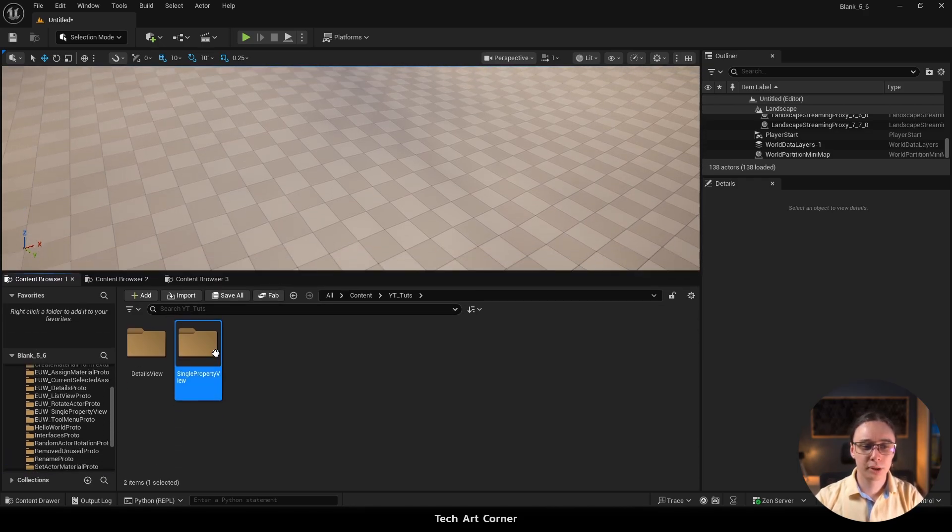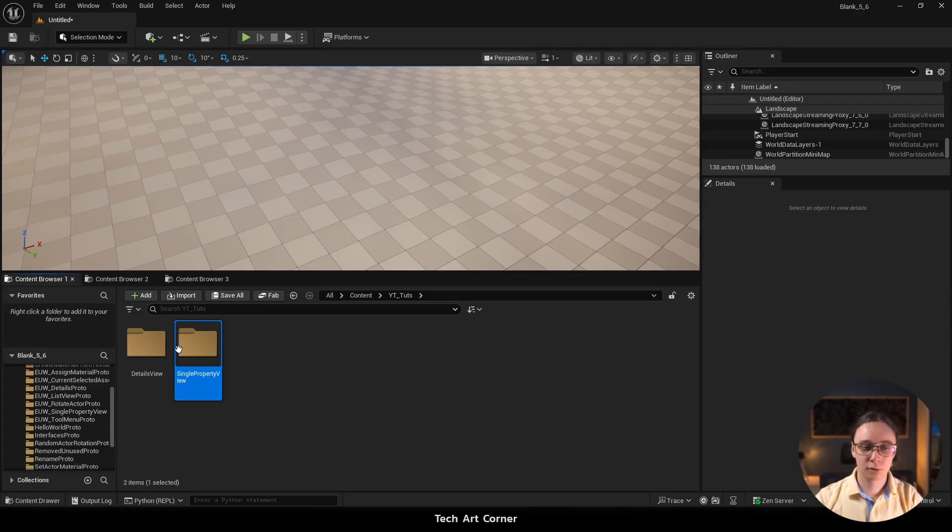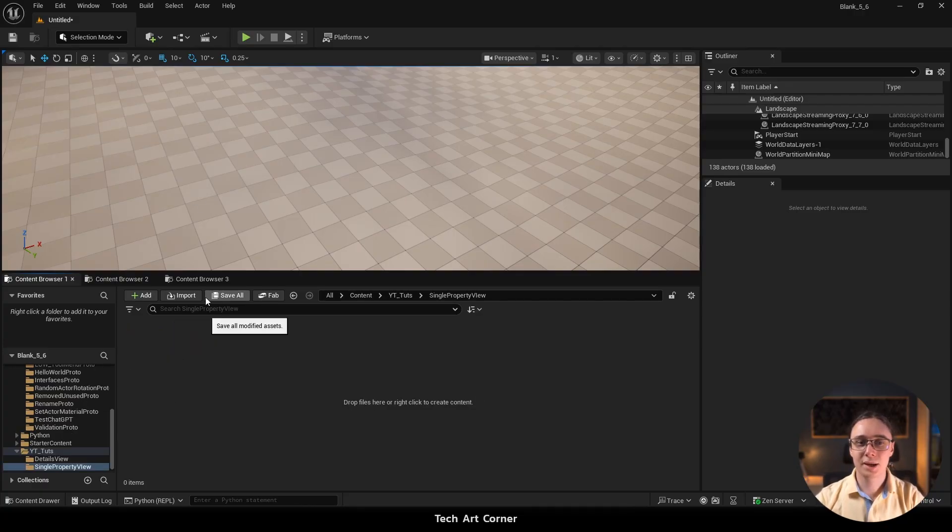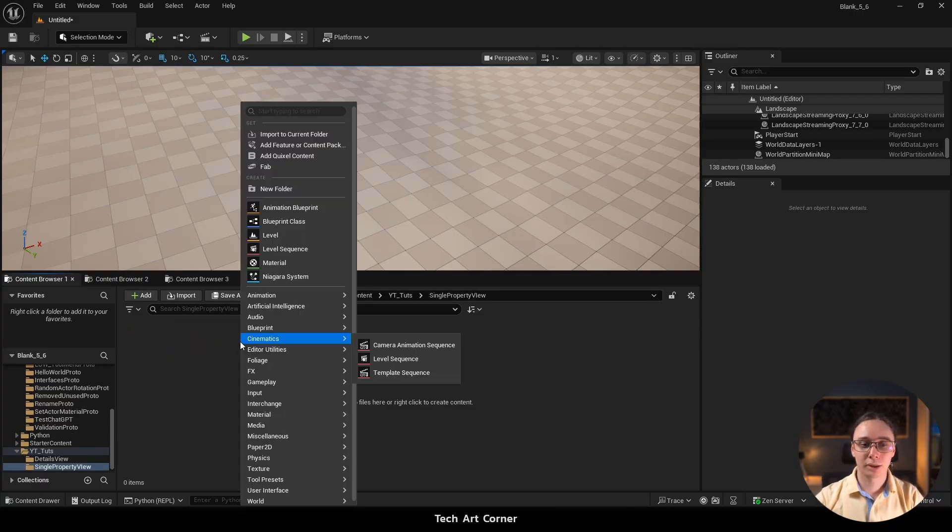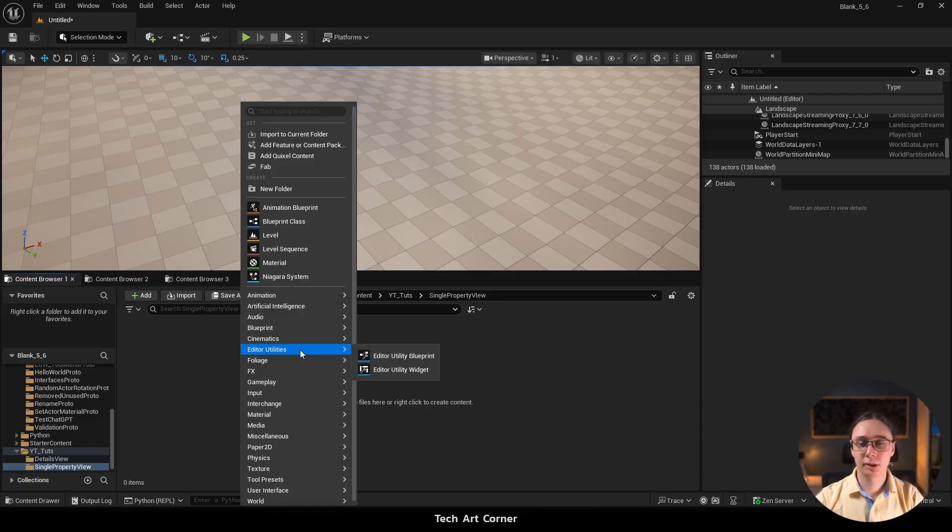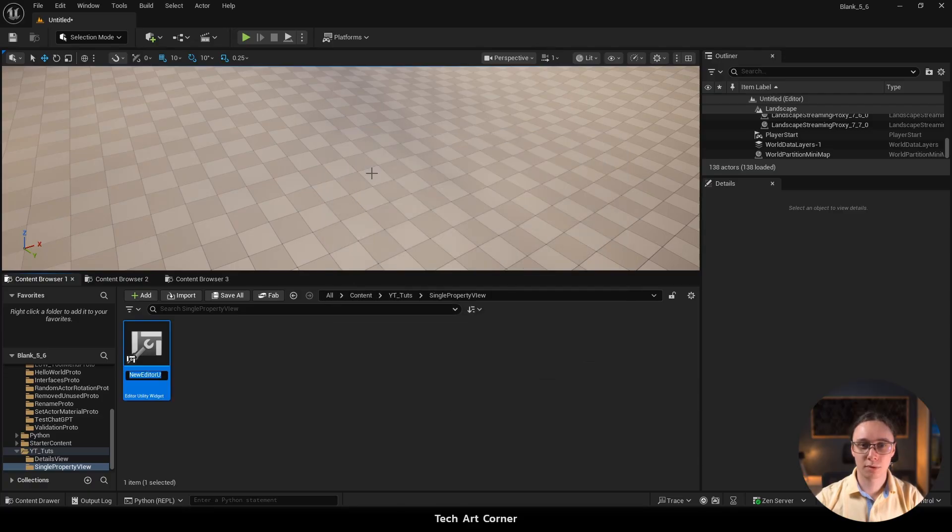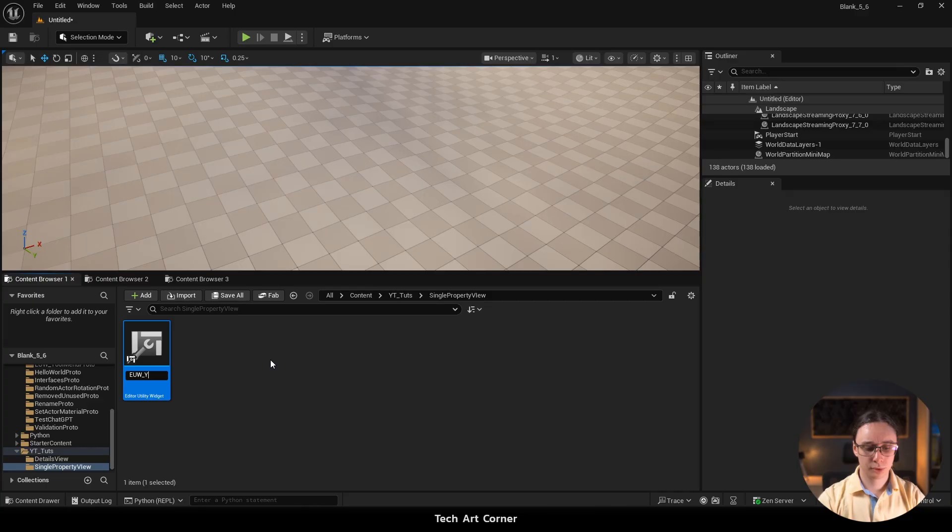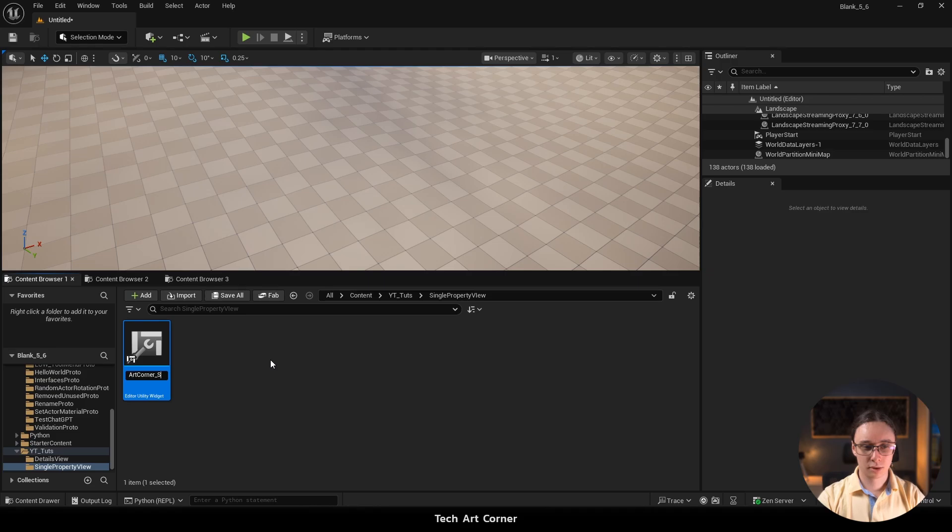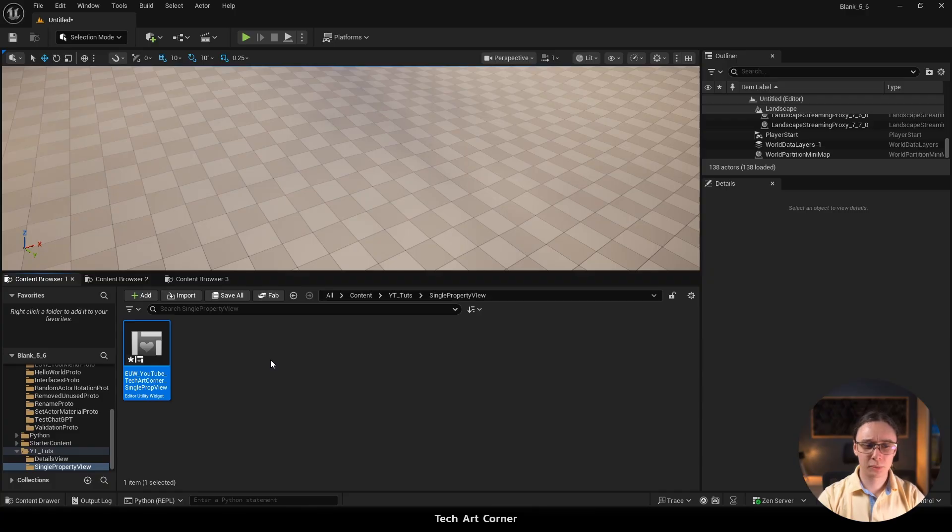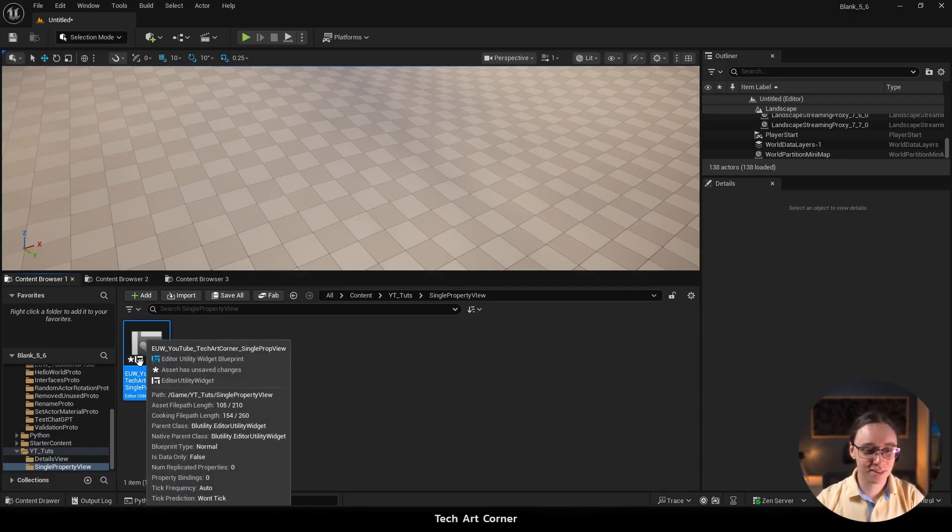I prepared a single property view folder for the tutorial and I'm going to start from scratch. Right mouse button and go to Editor Utilities. Let's pick Editor Utility Widget and we can start right with the stack box. Let's call it EUW YouTube TechArt Corner Single Prop. And I just realized it's a terribly long name. Doesn't have to be that long in your case.